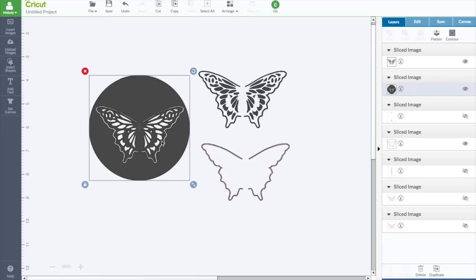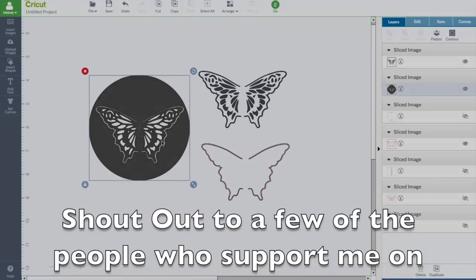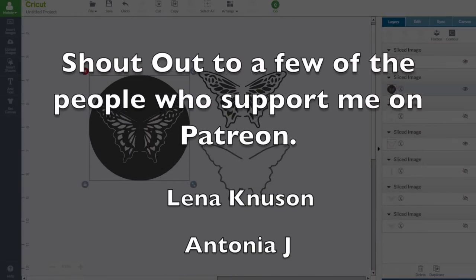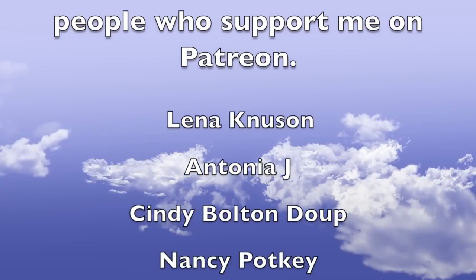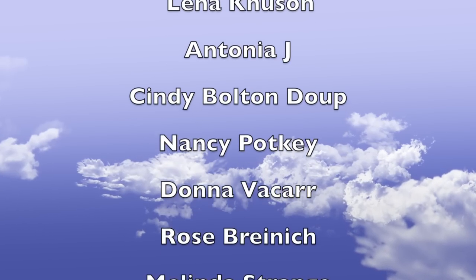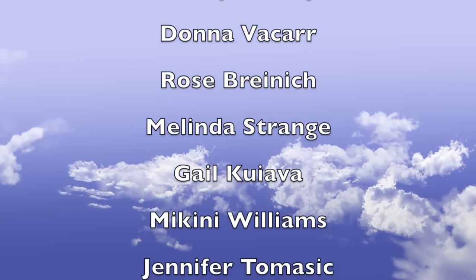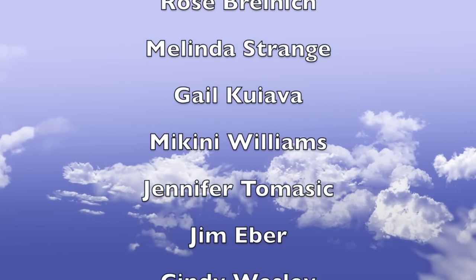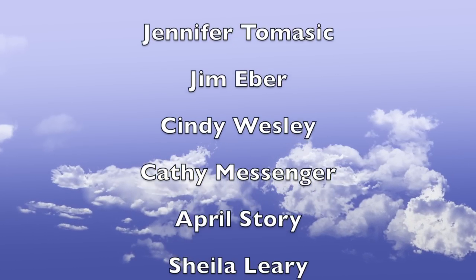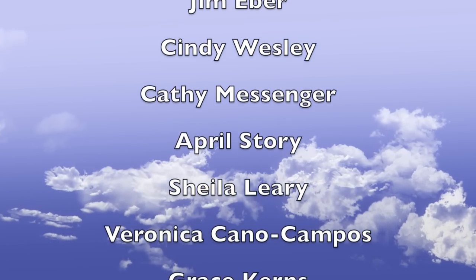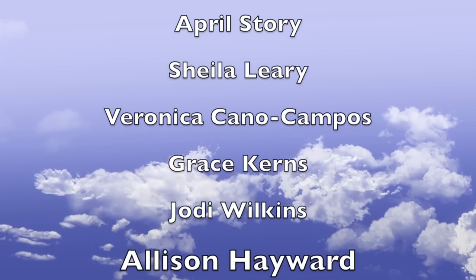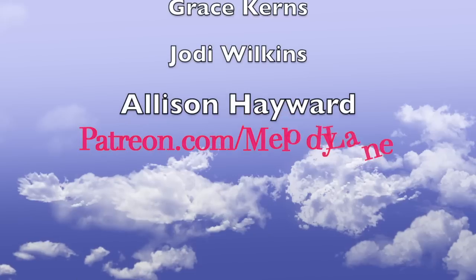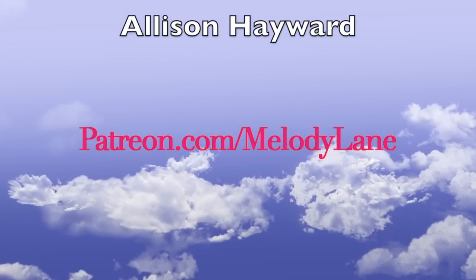Thanks everyone for watching. But before you go, here's a shout out to a few of the people who support me on Patreon. Thanks everyone. Lena Knutson, Antonio J, Cindy Bolton-Dup, Nancy Potkay, Donna Vakar, Rose Brennick, Melinda Strange, Gail Quava, McKinney Williams, Jennifer Tomasik, Jim Eber, Cindy Wesley, Kathy Messenger, April Story, Sheila Leary, Veronica Cano Campos, Grace Kearns, Jody Wilkins, and Alison Hayward. Thanks everyone.